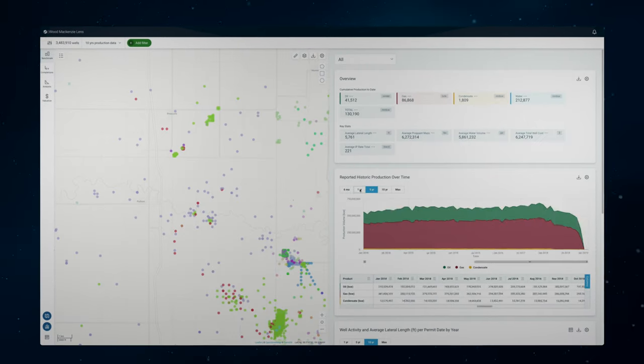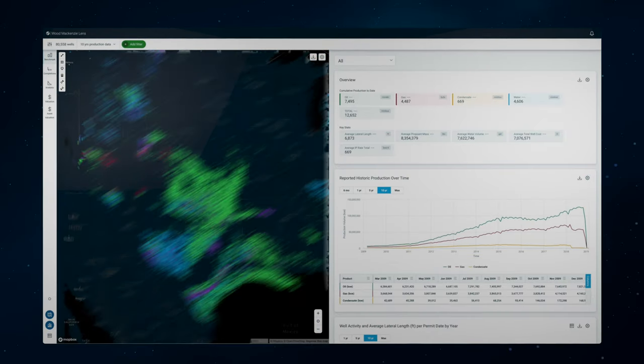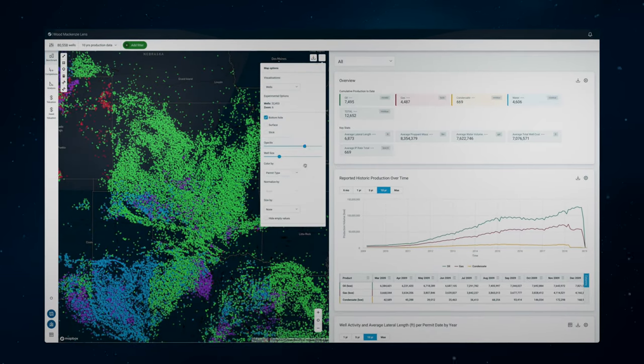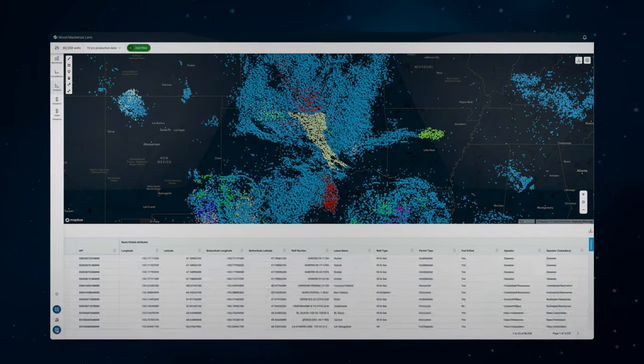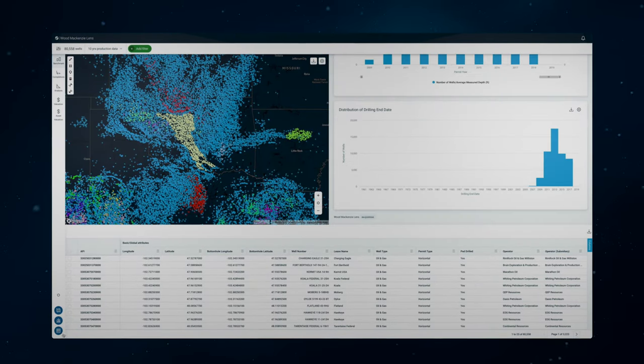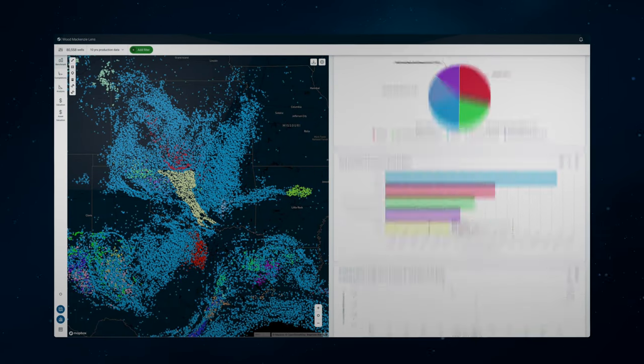Lens makes it easier than ever to explore analytics-ready data, interrogate it in real-time, and create bespoke scenarios to rapidly find the answers to complex questions.